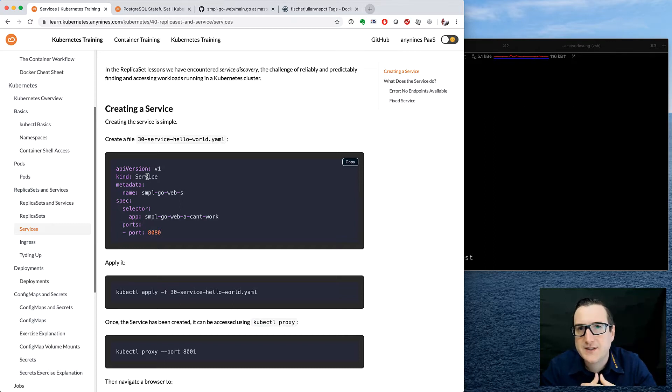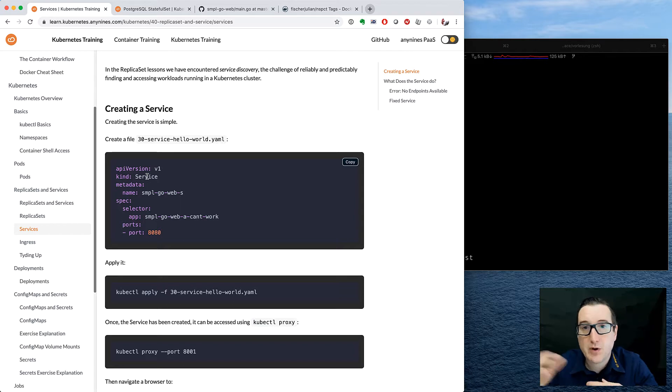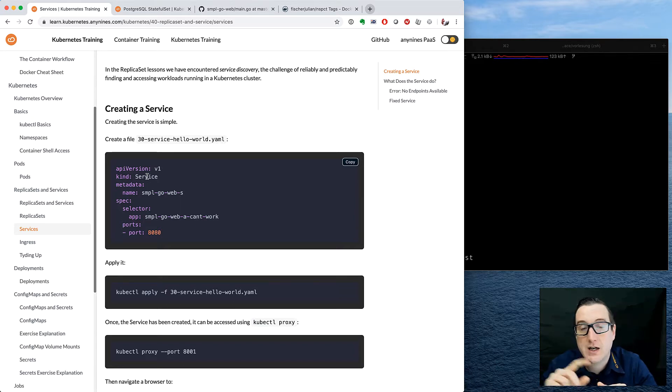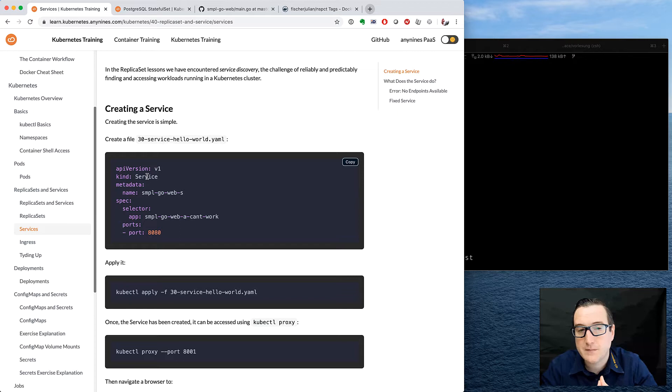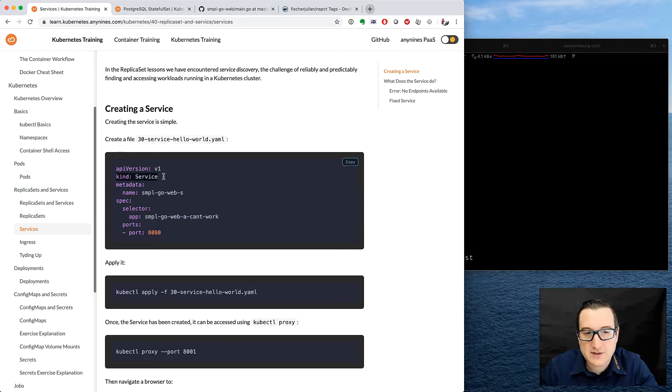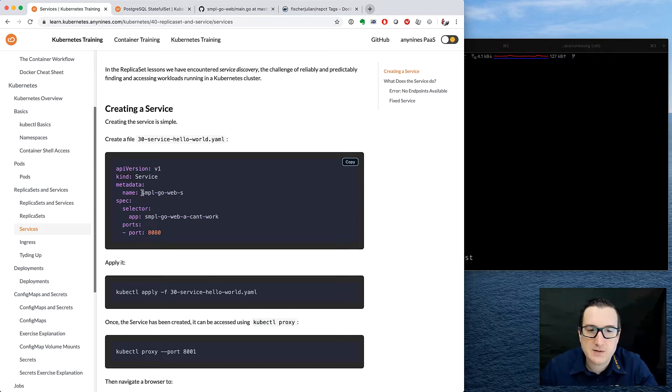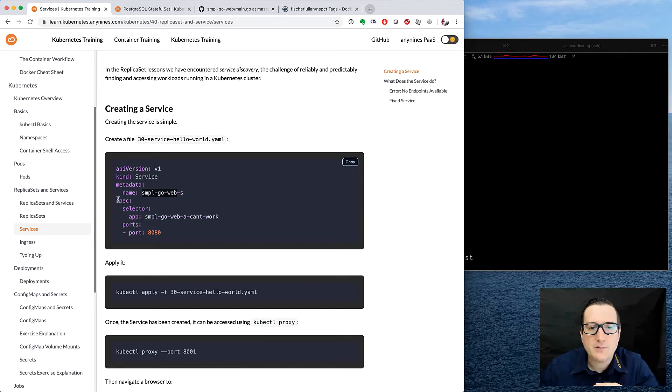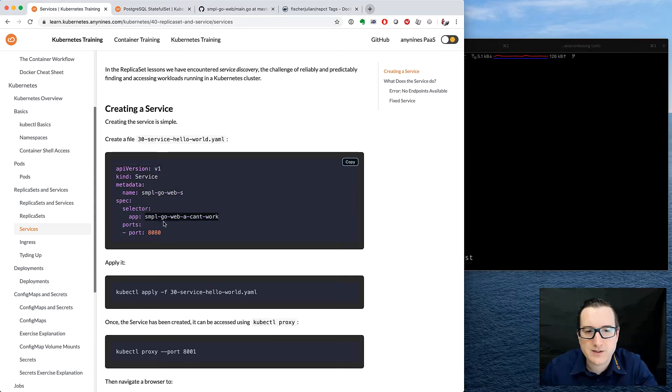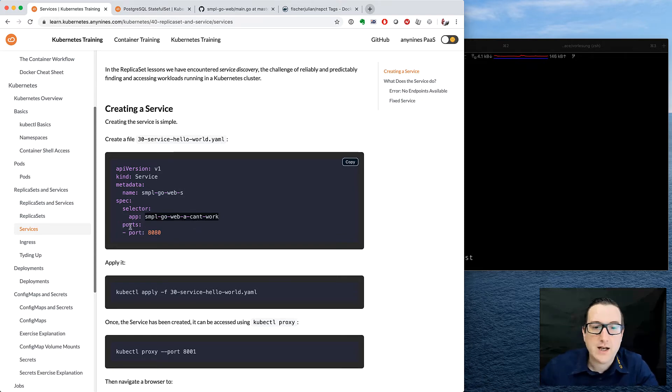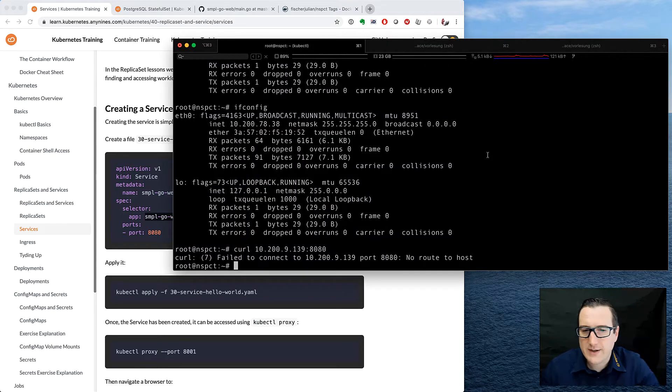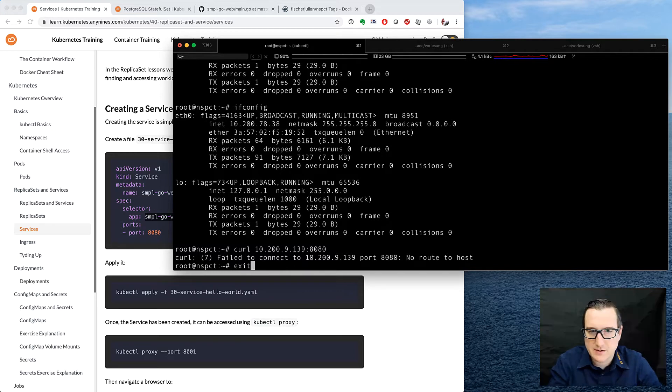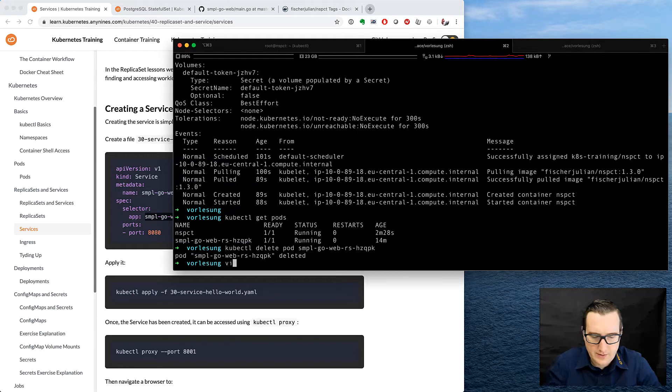In particular, the task in our application would be to locate or to find out the IP address of another pod, or to get some network connection to the other pod by referring to something that won't change if the replica set changes. That's the purpose of the service. So we create a service of the kind Service. It's just a Kubernetes object, so we refer to an API version, we choose the kind Service, we give the service a name, in this case sample-go-web-s. We specify the service by providing it a selector, in this case sample-go-web-a-can't-work, and the service is meant for port 8080.